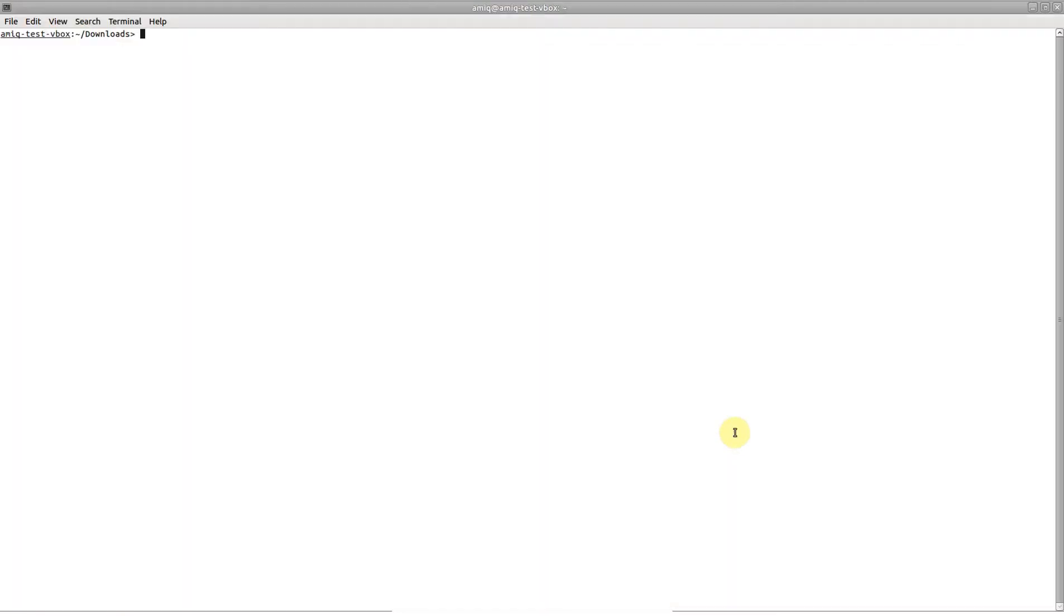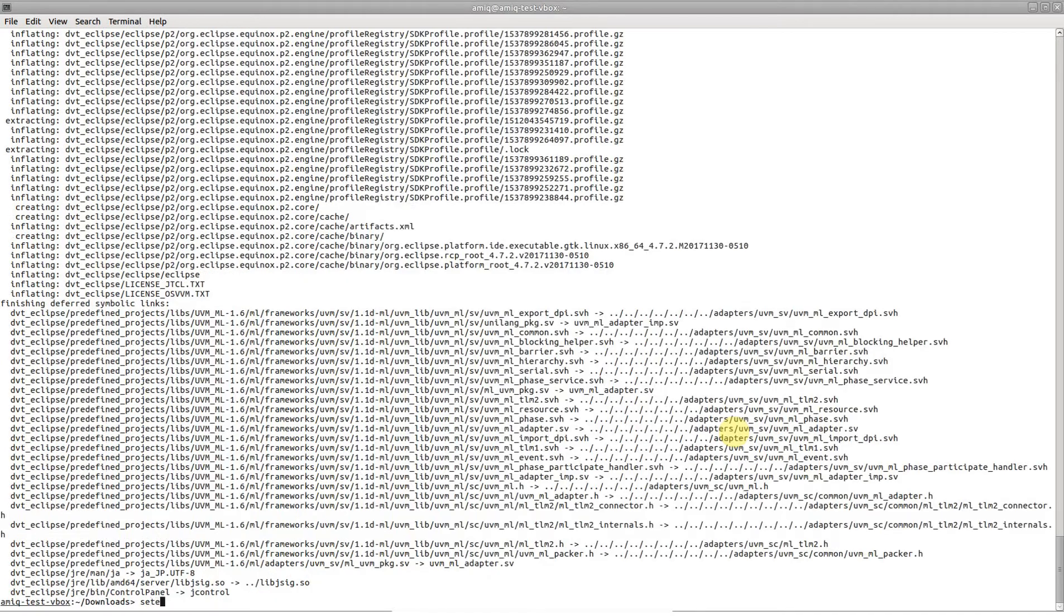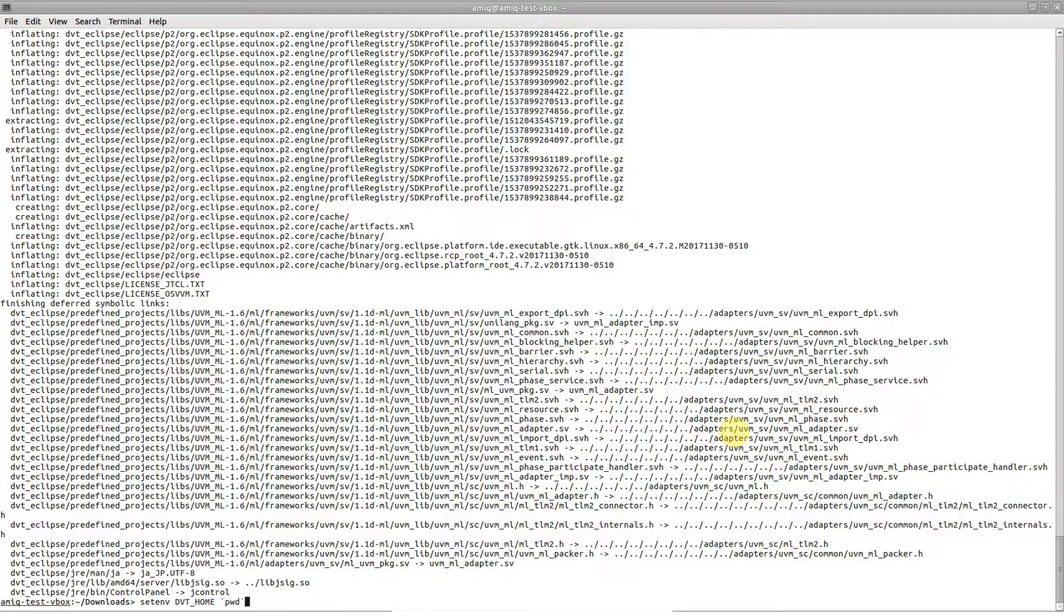Unzip the downloaded archive. Point the DVT home environment variable to the unzipped directory.